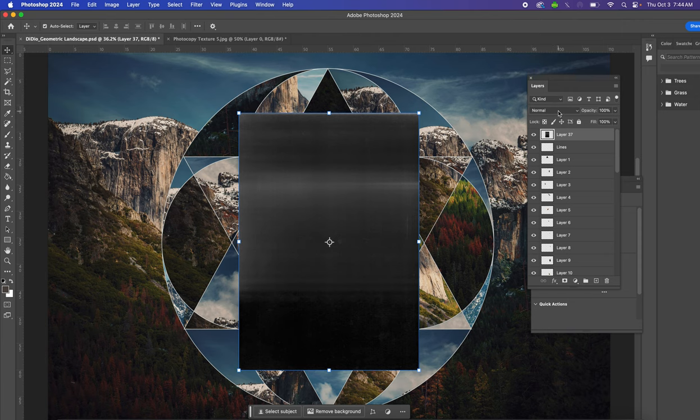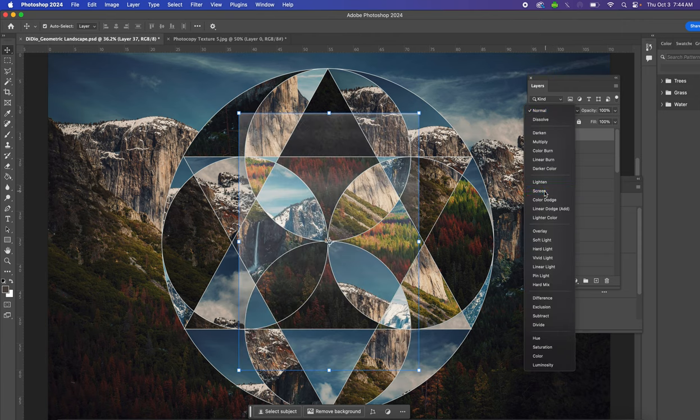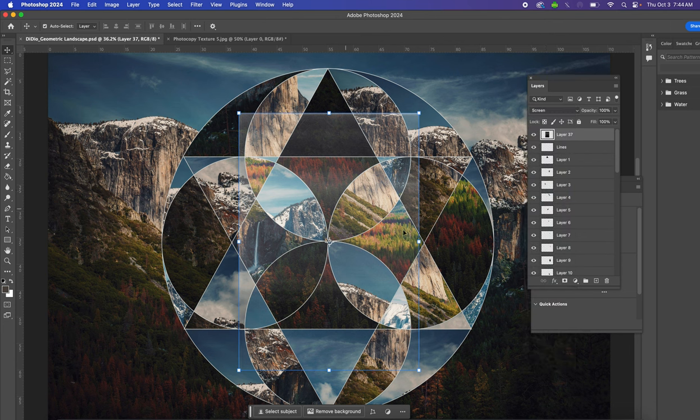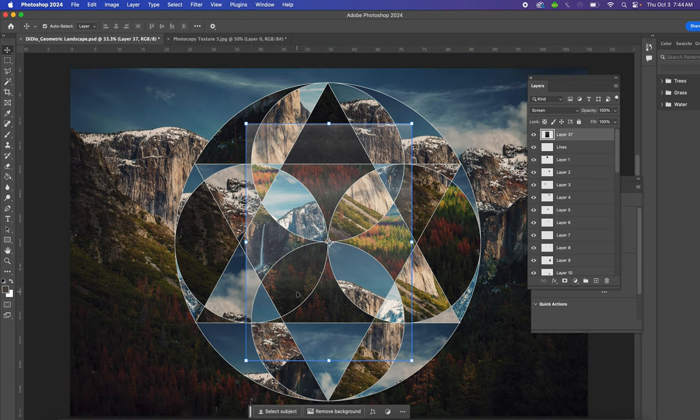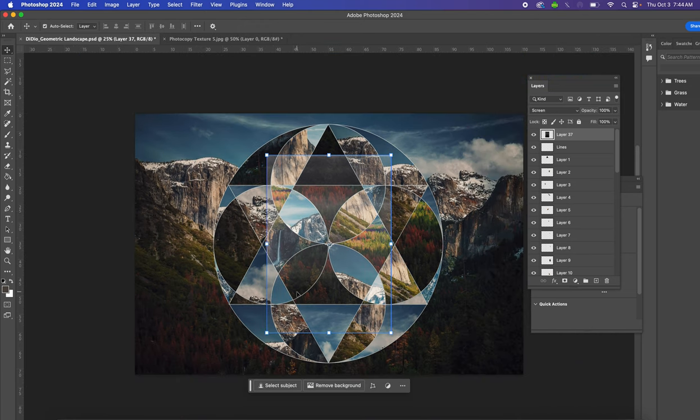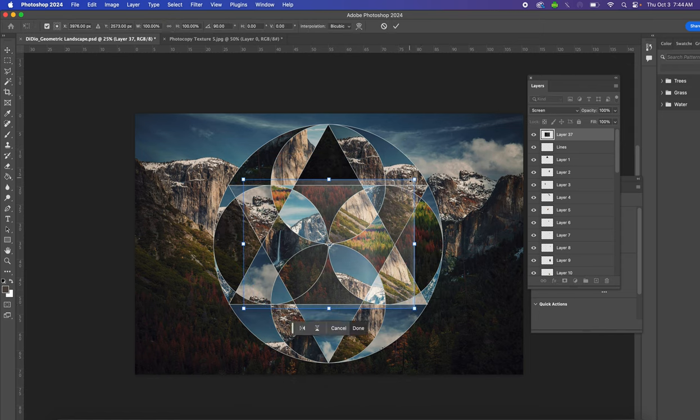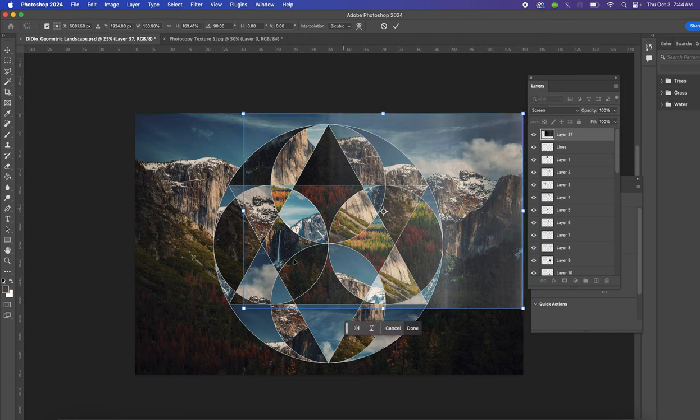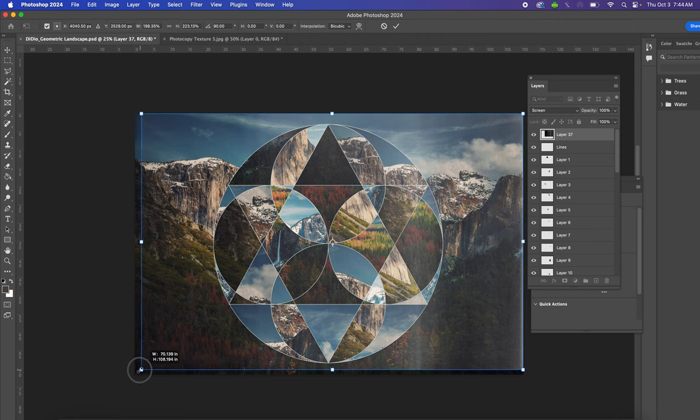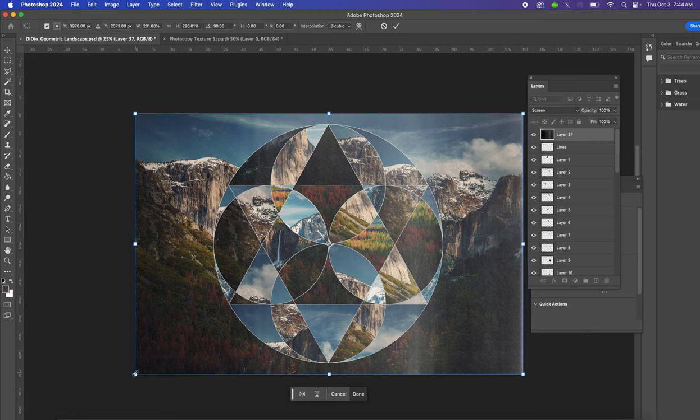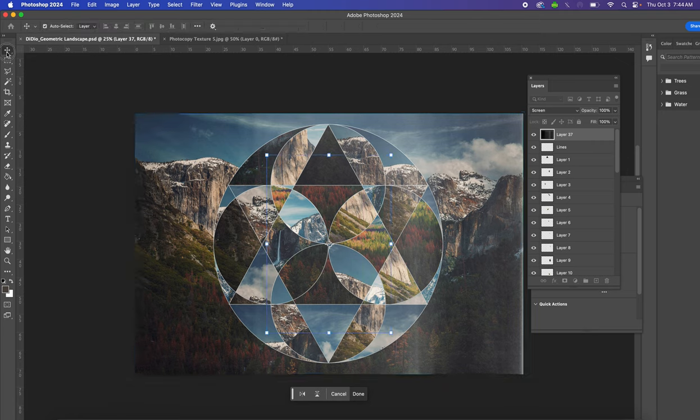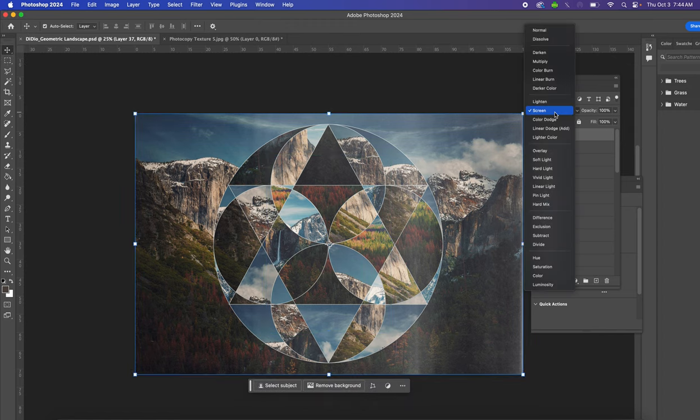We're going to change our blending mode in that layer to Screen. So change it from Normal to Screen. You'll see that now it's kind of transparent—it's going to render the background transparent. Then you can resize, so I'm going to spin mine so it's horizontal. You can resize it so it fills the whole page.